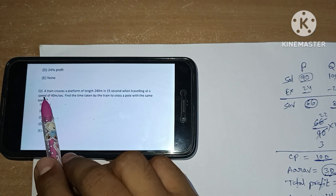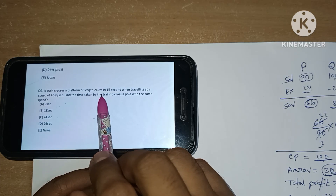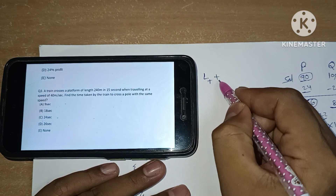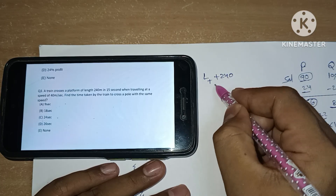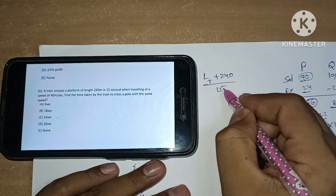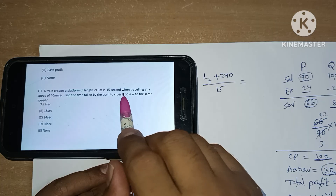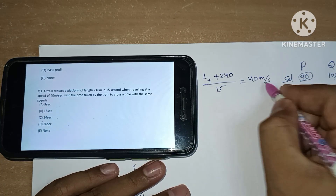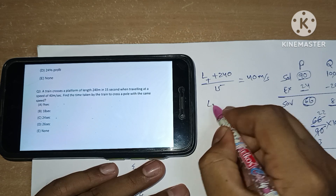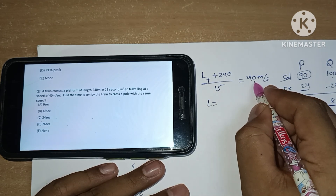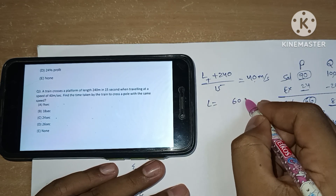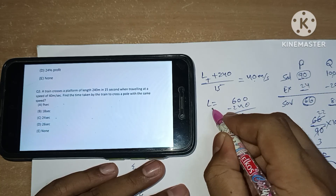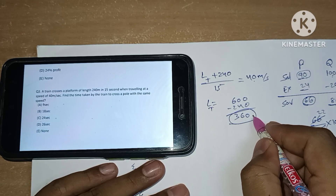Third question: a train crosses a platform of length 240 meters in 15 seconds when traveling at a speed of 40 meters per second. So length of train plus 240, divided by 15 seconds, equals 40 meters per second. From this, length L equals 15 times 40 minus 240, which is 600 minus 240 = 360 meters.